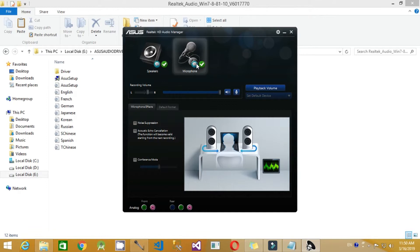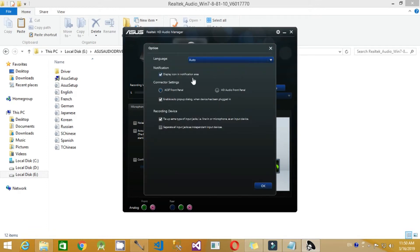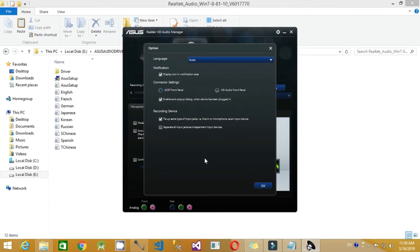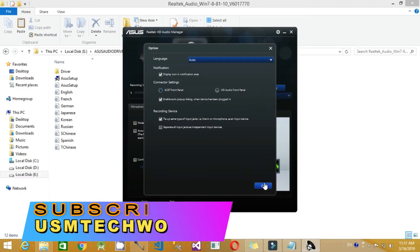If the microphone is not there, don't worry. Go to Settings and open the Options button. Here you can see Connector Settings — AC97 Front Panel and HD Audio Front Panel. You have to select AC97 Front Panel. This is what installs the microphone icon in the Recording Devices. Select the first option and click OK.